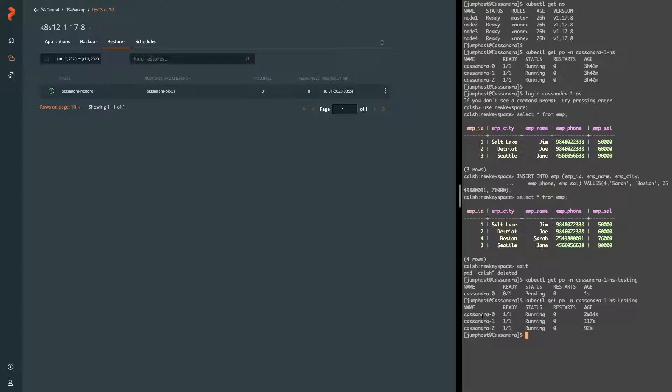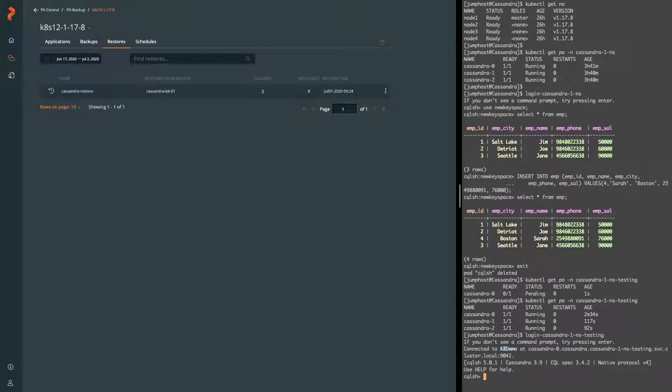So now that we have a copy of our Cassandra cluster restored from our backup, let's go ahead and log into this new Cassandra cluster and verify that it has, in fact, the right data.